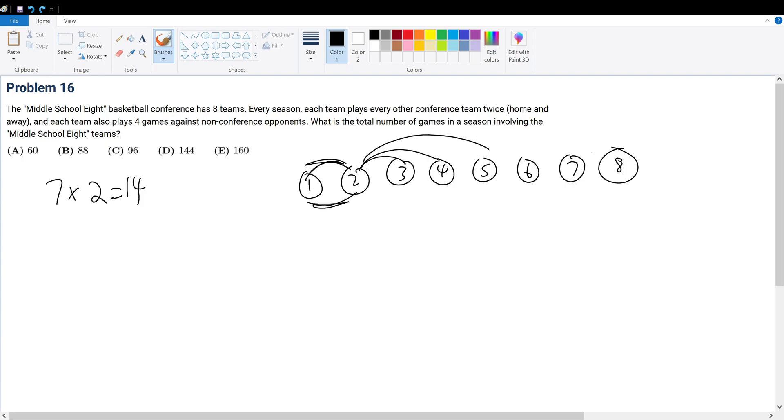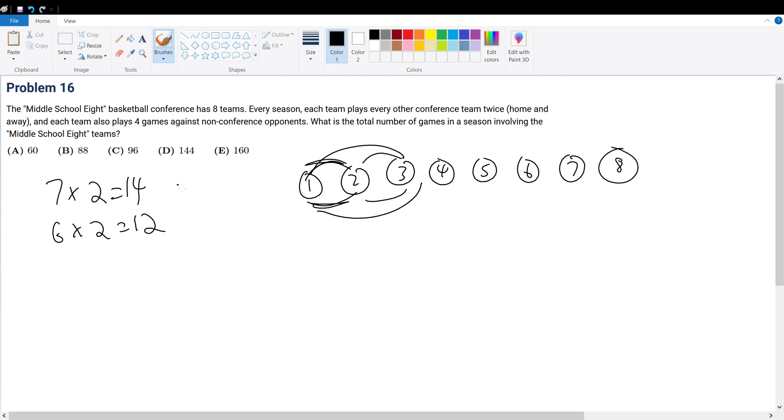Now that we've played against everything else, what about three? Well, three already played against one and two - that's included within 14 and 12. So there's only one, two, three, four, five ways. Five times two. You see where this is going.